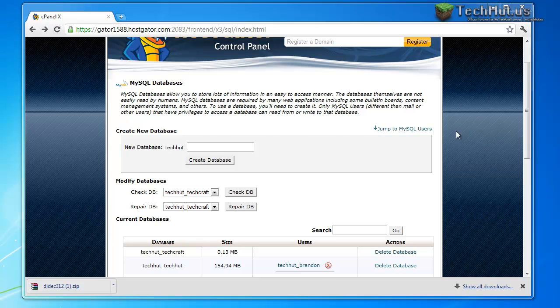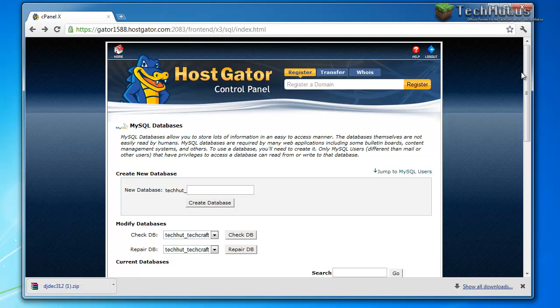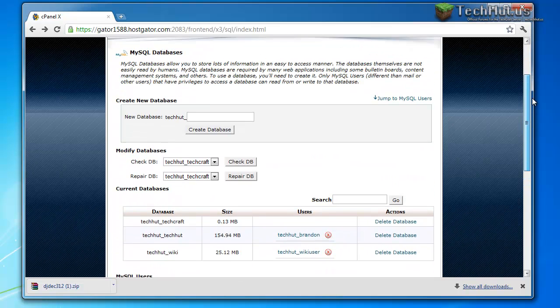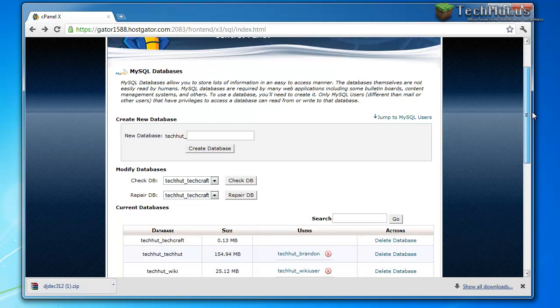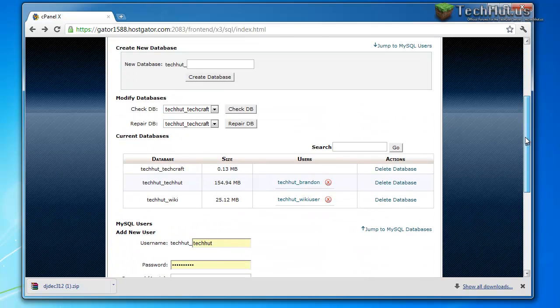So getting right into it, you're going to want to have web hosting. First of all, you're going to need web hosting for this, obviously. You're going to need web hosting with MySQL databases and you're going to need a MySQL database.